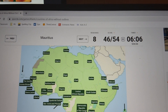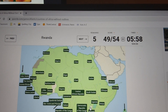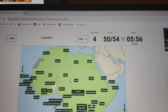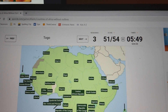Mauritius. Cape Verde. Republic of the Congo. Rwanda. Hey, four more left. Lesotho. Togo.